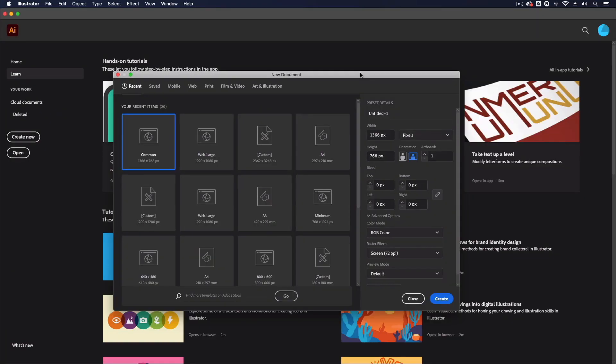Now before you start jumping in the comments we know that this is technically possible by editing the default profiles for each of the document categories within Illustrator. However, this is a pretty annoying workaround and if you want to be changing this regularly it's just not that practical.